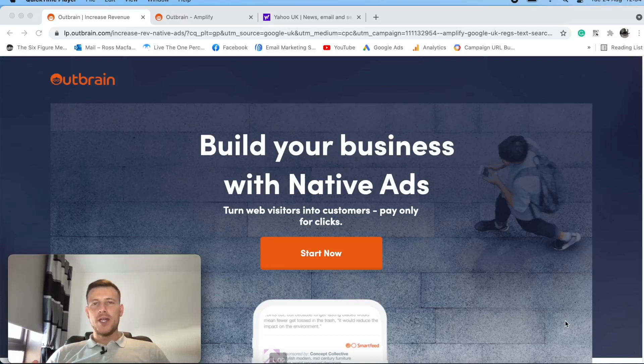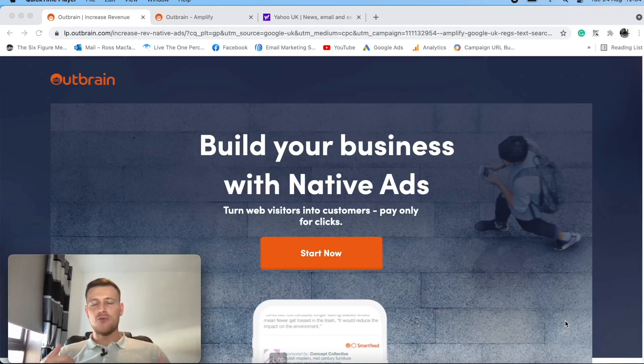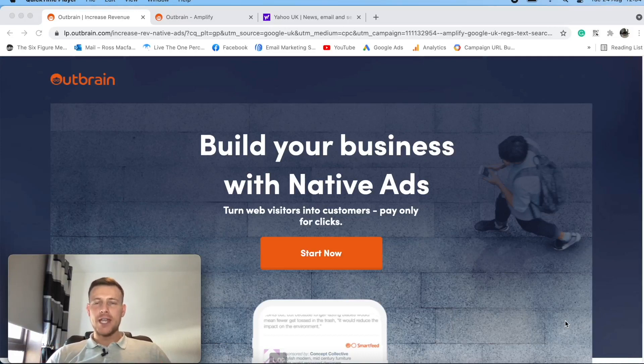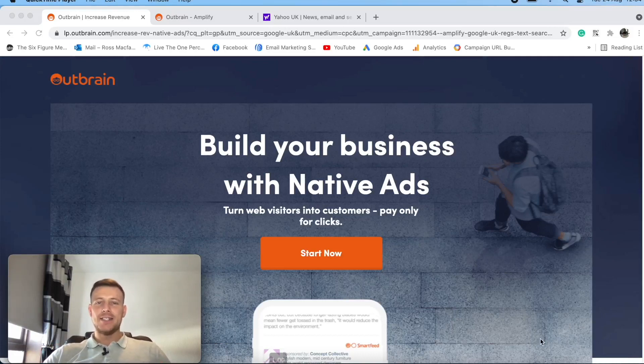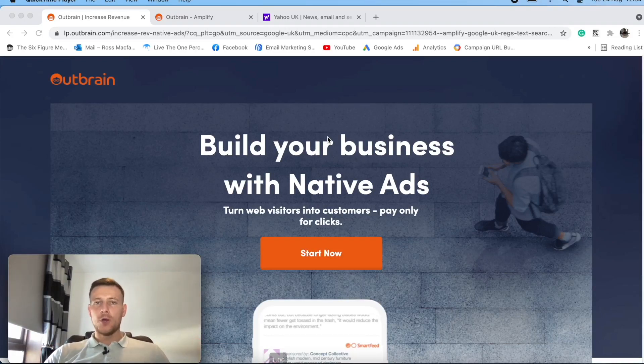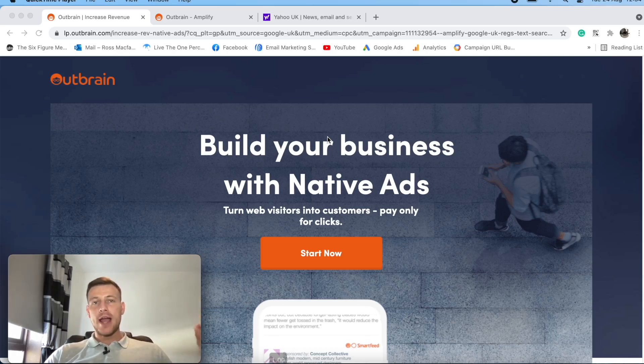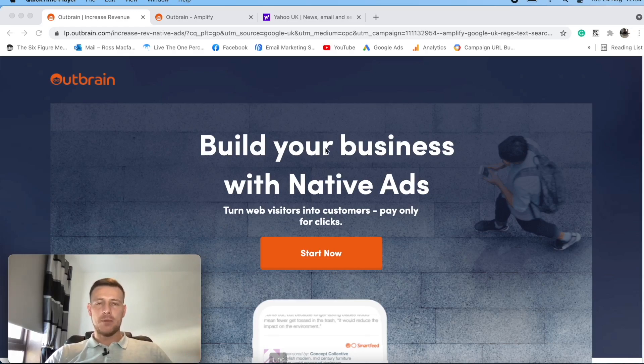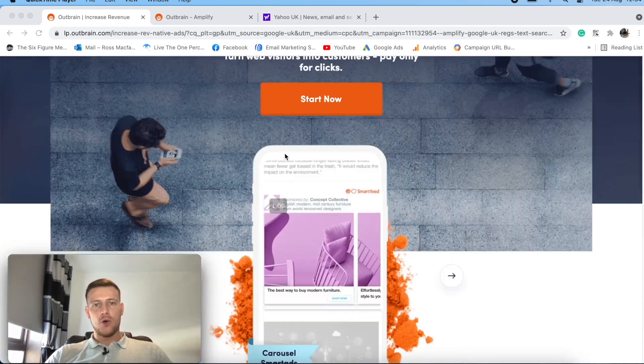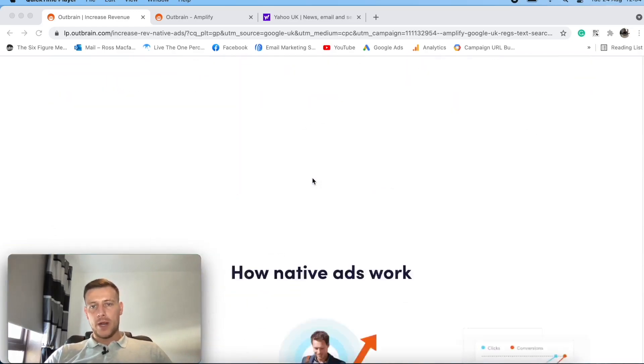What's up everybody and welcome to another video. My name is Ross McFarlane coming to you from Agency 3980. And in this video, what I'm going to be doing is giving you a first look and introductory video into the native advertising platform called Outbrain.